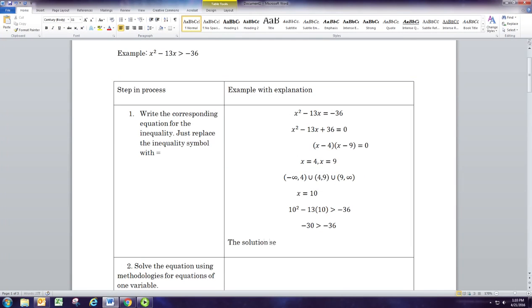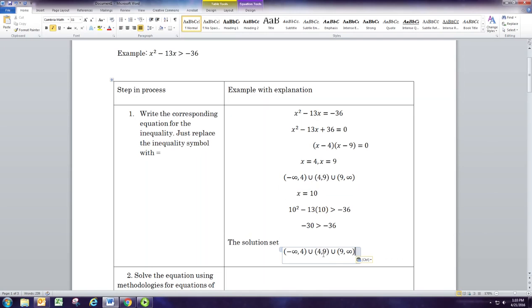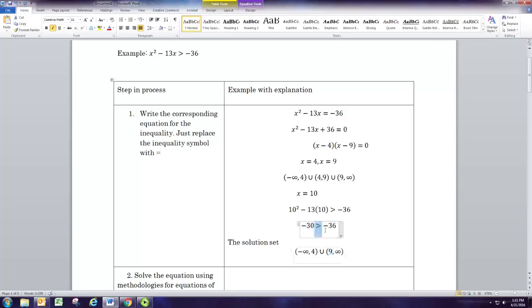So the solution set will combine all the intervals we want to include — the two on the outside, but not the one from 4 to 9. So it's from negative infinity to 4 and from 9 to infinity. You include the boundaries 4 and 9 only if the inequality symbol is greater than or equal to or less than or equal to. Since this is just a strict greater than, we do not include those boundaries.